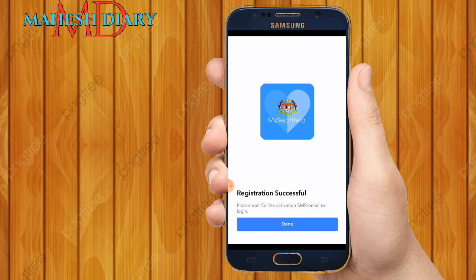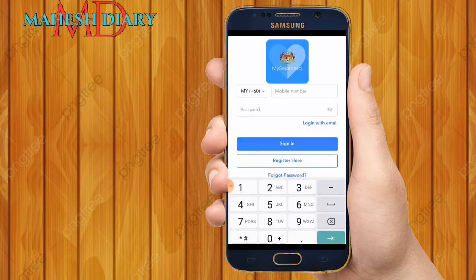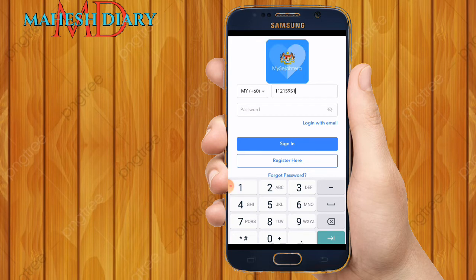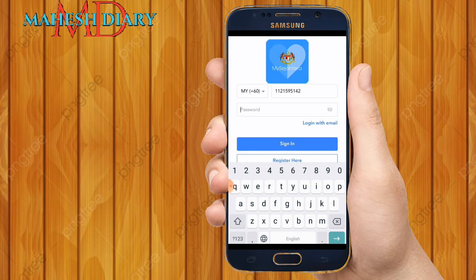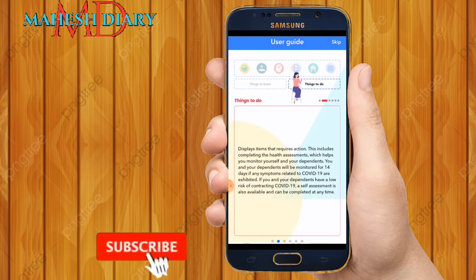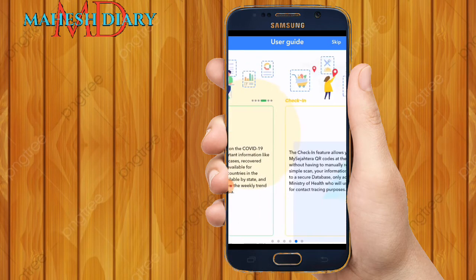Your registration is successful! Click Done. Then put your phone number again — my phone number is 01121595142. Then put your password — I used 11223344. Now log in. MySejahtera registration is successful.